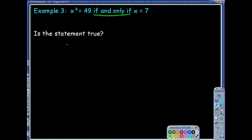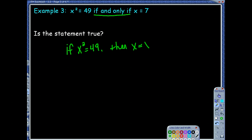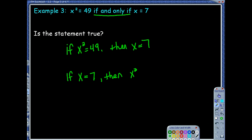The conditional statement would be: if x squared equals 49, then x equals 7. And the converse would be: if x equals 7, then x squared equals 49. Now let's take a look at each one.